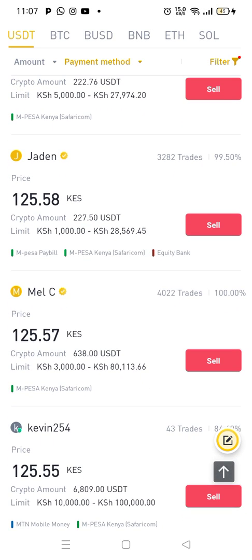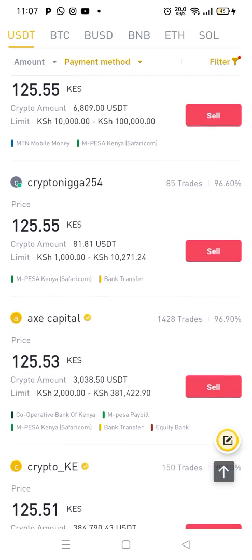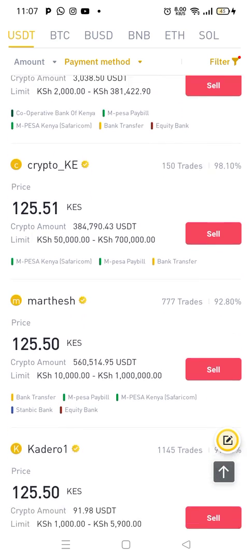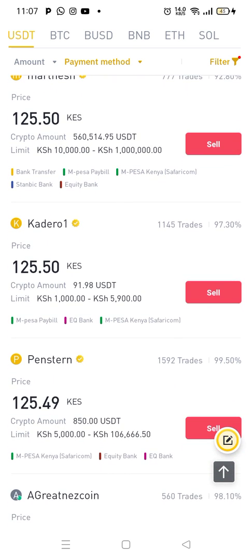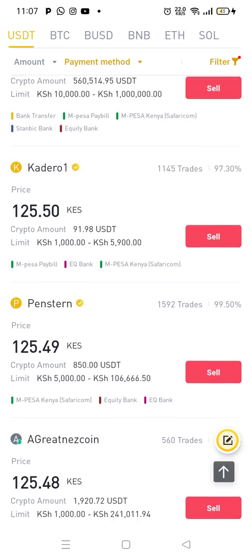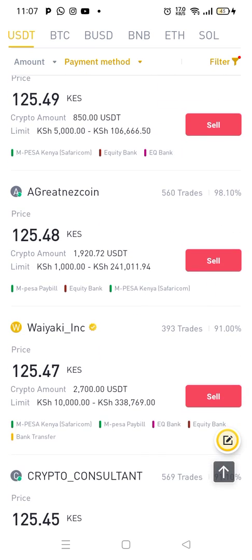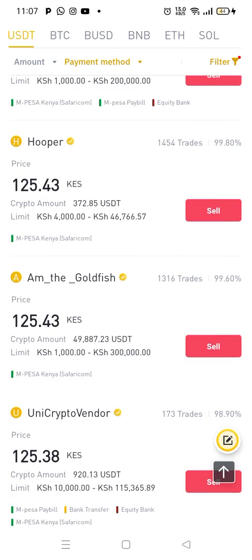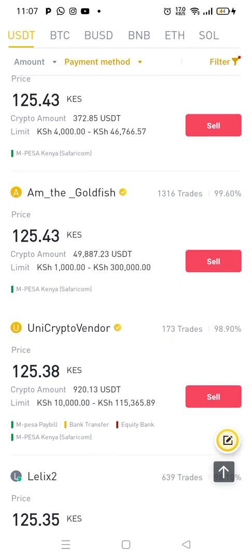Jaden has removed his ad. The ad is not online now — he's offline. So I'll look for another guy. Crypto KE, the limit is $50,000. Madesh, the limit is $10,000 to $1,000,000. Kidero One, the limit is $1,000. Pastaan, the limit is $5,000. Waiyaki, the limit is $10,000. Hoopa, the limit is $4,000. I am the goldfish, the limit is $1,000. So I can click I'm the goldfish.